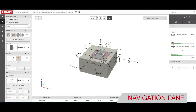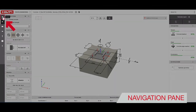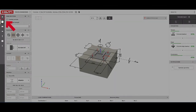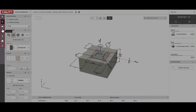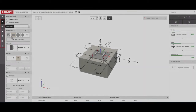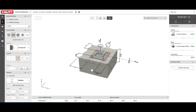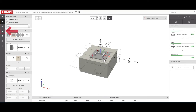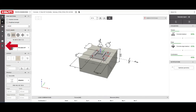In the navigation pane the home button will take you back to the setup screen. The other buttons here are specific to anchor fixing in concrete. The options appear in order from the bottom to the top of the application, starting with the base material, followed by the base plate, anchor, profile, and finally the loads.